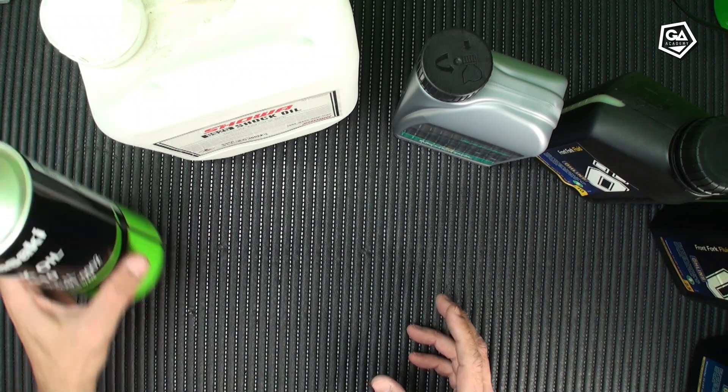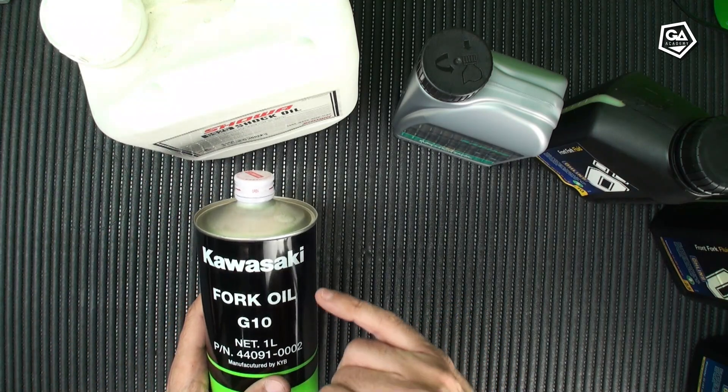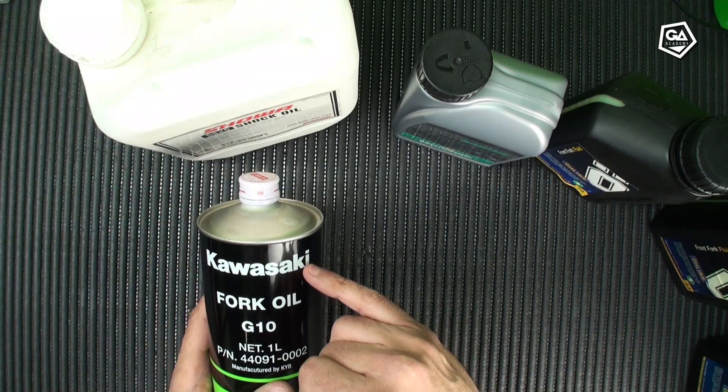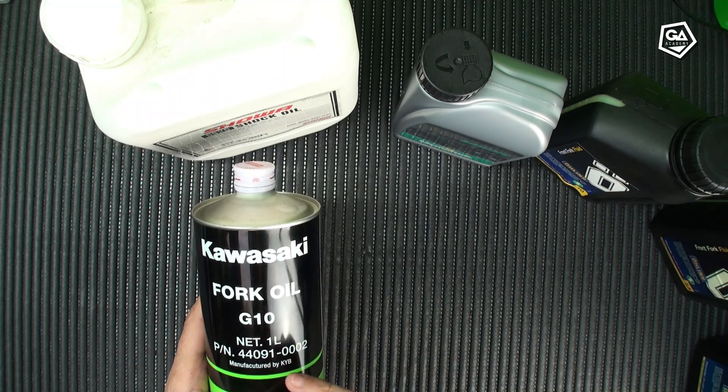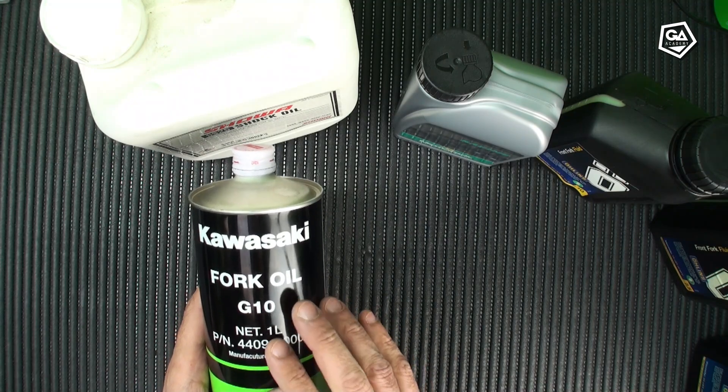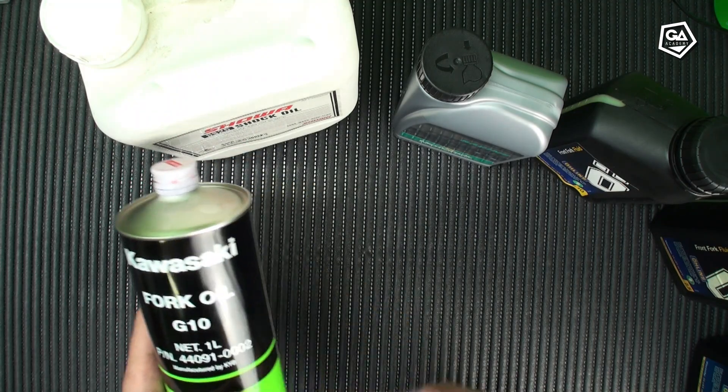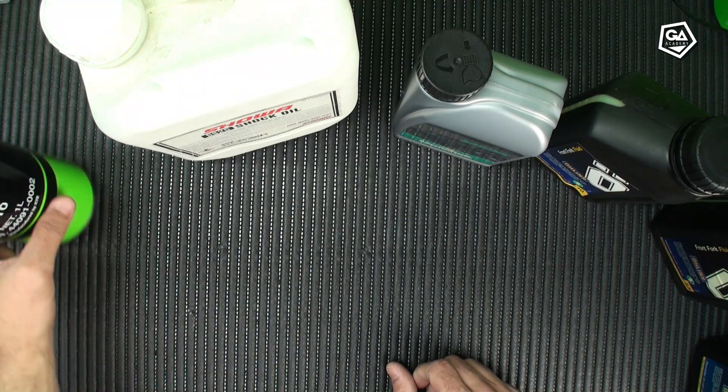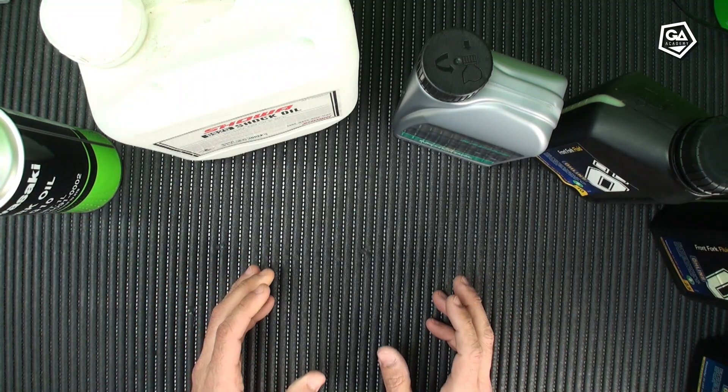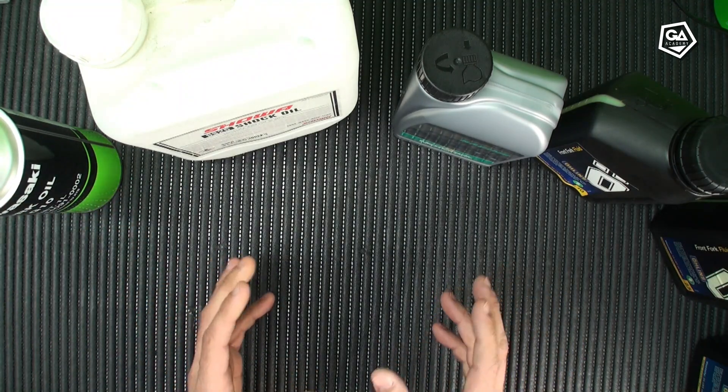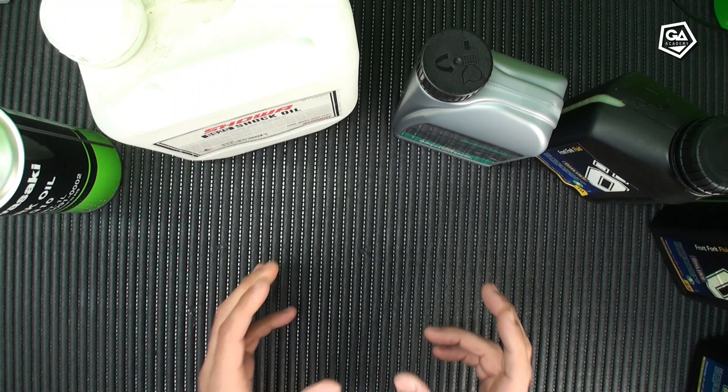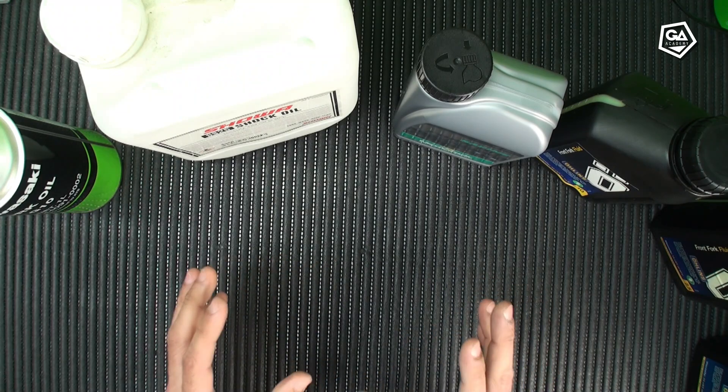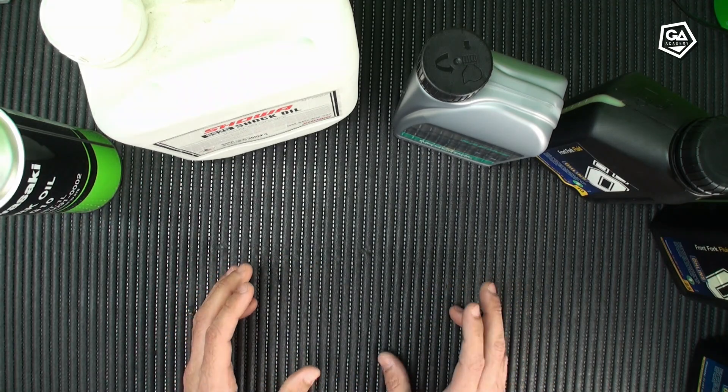For example, this oil is labeled by Kawasaki, is a G10, but in fact, this is a Kayaba oil, not a Kawasaki one. If you can't find that particular oil, then you can use a different brand, but equivalent. And here comes the problem.